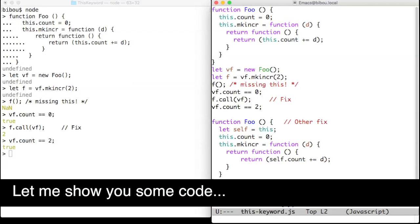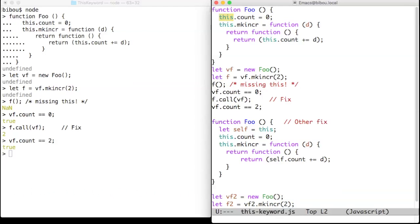Let me show you some code. 'this' is a keyword, not a variable — hence it cannot be captured by closures. However, in many places it is possible to specify what the value of 'this' will be.